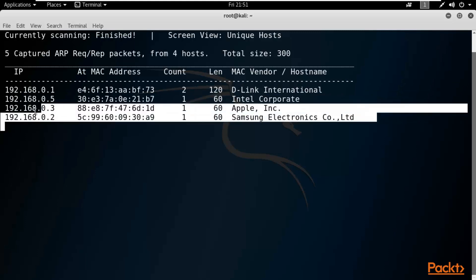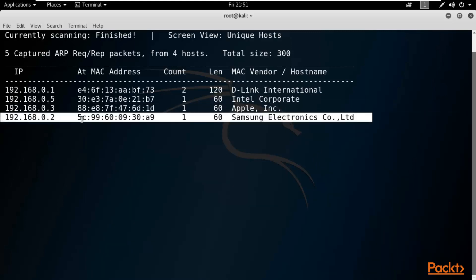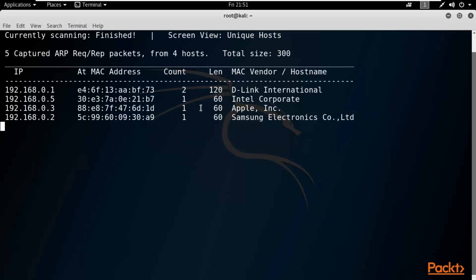The results show the systems connected: the router, my main operating system, an Apple phone, and a Samsung phone — so five systems total inside my network. One is the router, one is my main OS, two are mobile phones, and one is my Kali Linux which is not shown because we are working on it. I've shown you how to gather information about live IP addresses using auto scan, manual range scan, and file-based scan with NetDiscover for network pen testing.